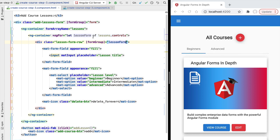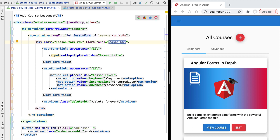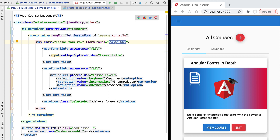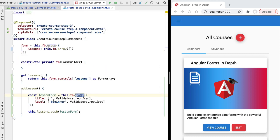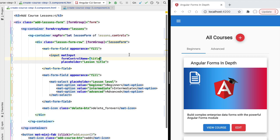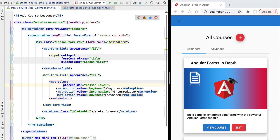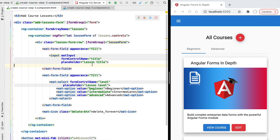We take the lesson form row HTML and move it inside our loop. We apply the formGroup directive passing it the reference to our lesson form grabbed from the form array. Then we bind the controls using the formControlName directive, linking to the title control defined in the lesson form model. We apply the formControlName directive to the material select box to link the level property. With this we have finished the implementation of our add lesson functionality.